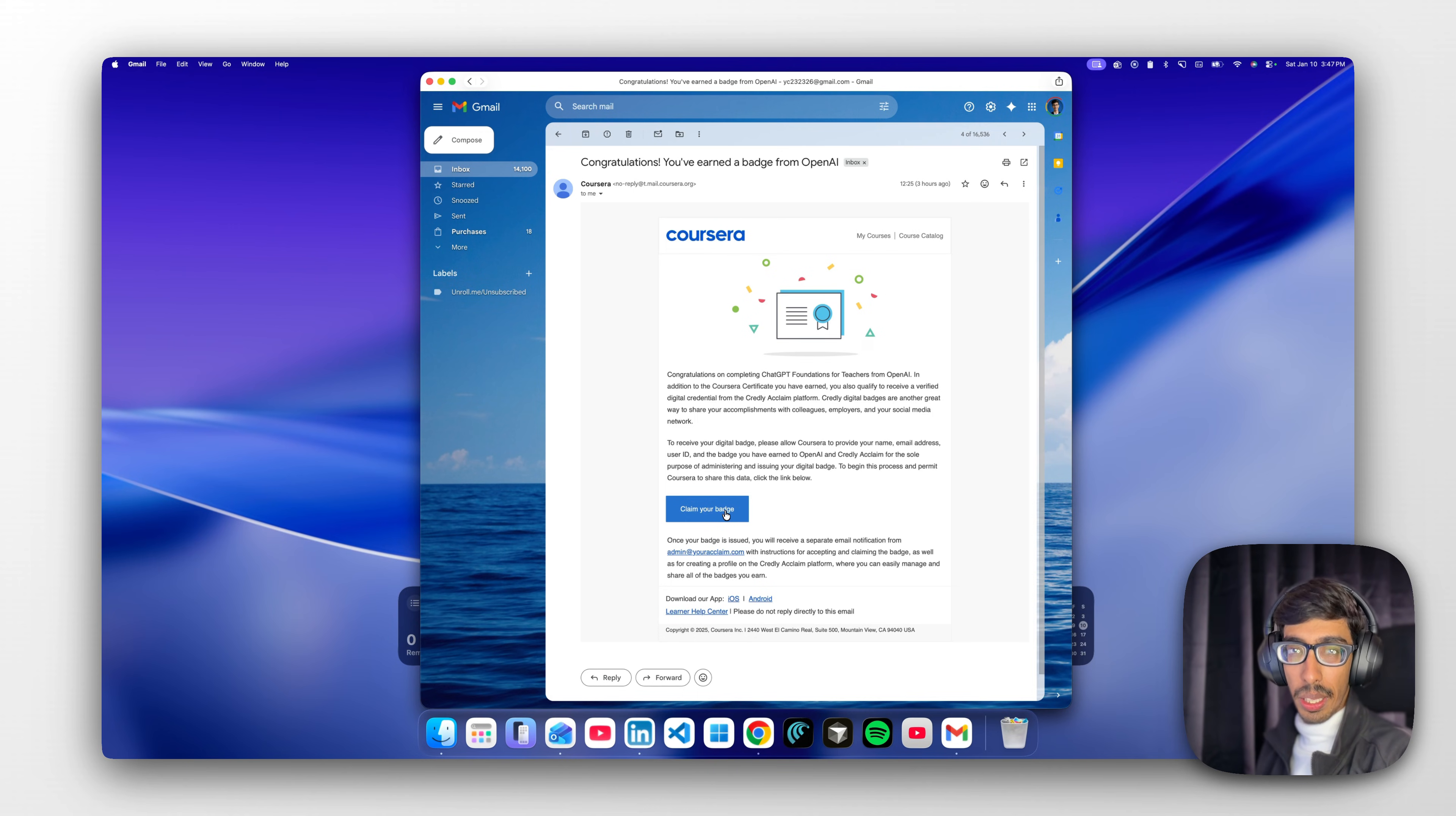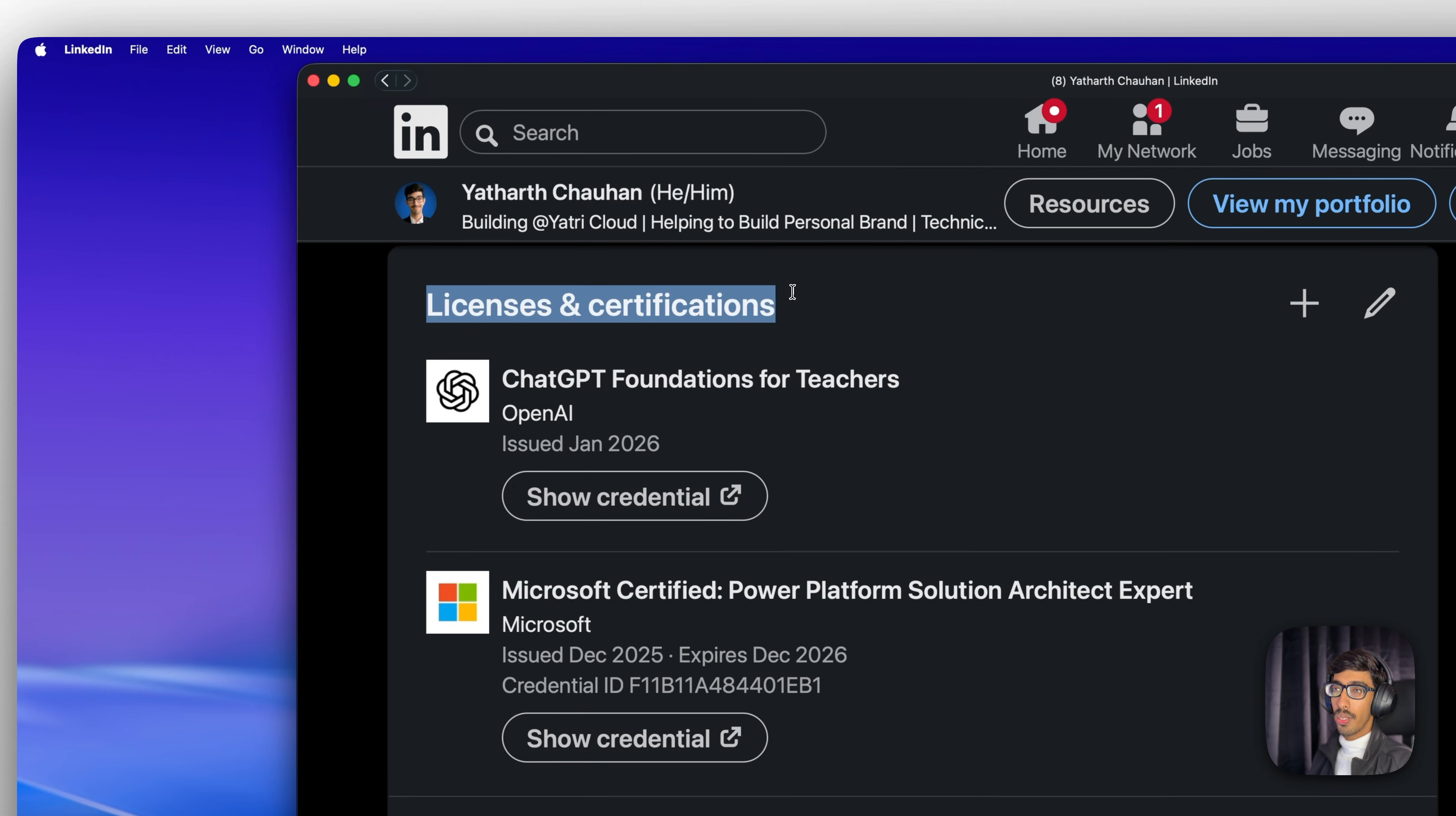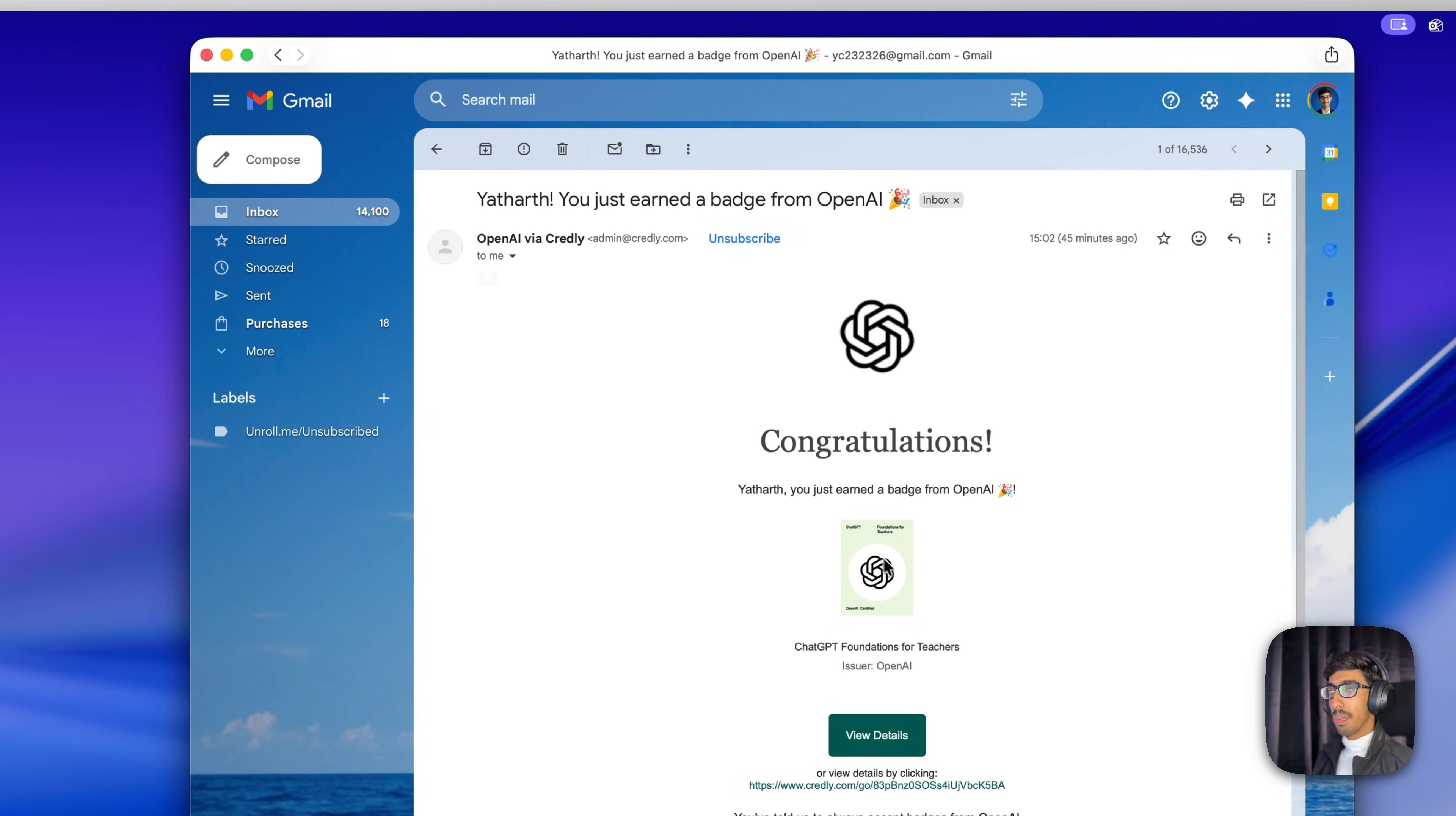Then you need to accept the badge and you're able to reflect your badge in Credly itself. Here you can add it to your LinkedIn profile as a license and certificate - ChatGPT Foundation for Teachers, which was issued in January 2026. That's how it's simple.